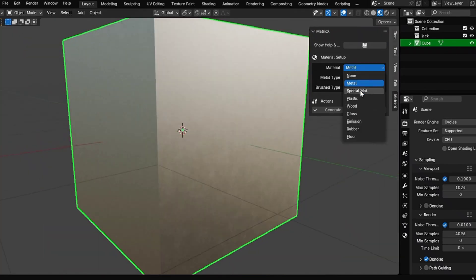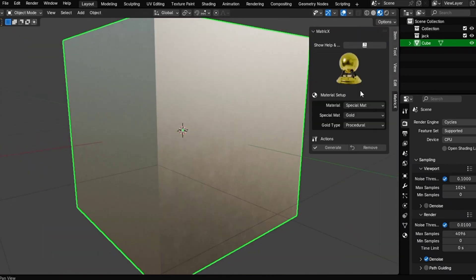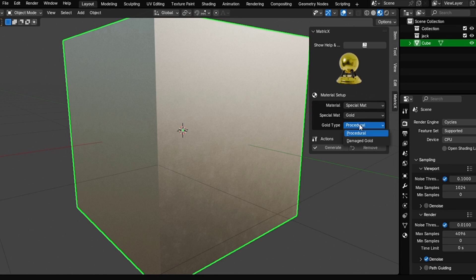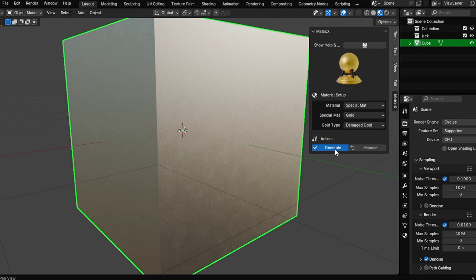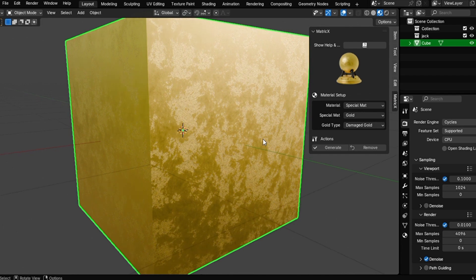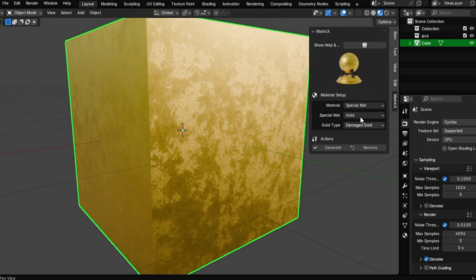Now let's talk about special matte. In special matte, we added a new option for gold — procedural gold and damaged gold. You can use both for your project. If you want to add some damaged gold, just come here, click on it, and click on generate. This will add some damages to the surface, making it look more real and more creative.